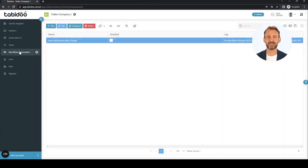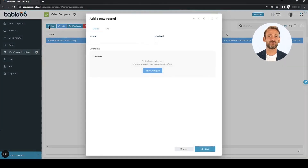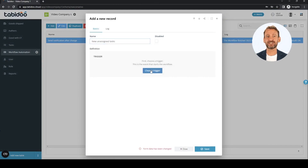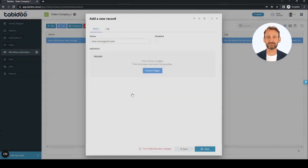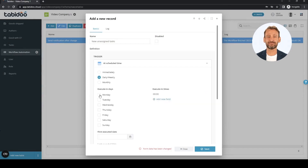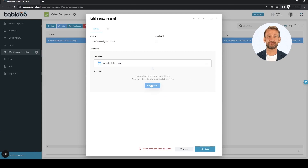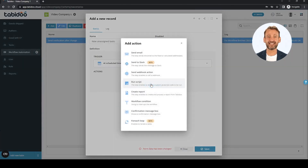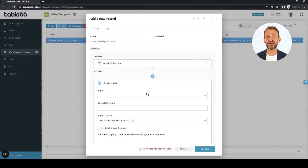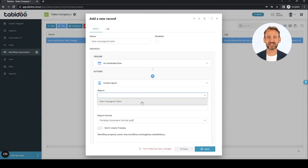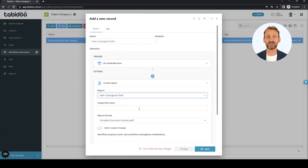Let's create workflow automation together. Select add and name the workflow. Select "at scheduled time" as the trigger and choose Monday. For better clarity, we collapse the defined steps. As the first action, we select create report. Select the report to be generated and fill in the name of the resulting file.